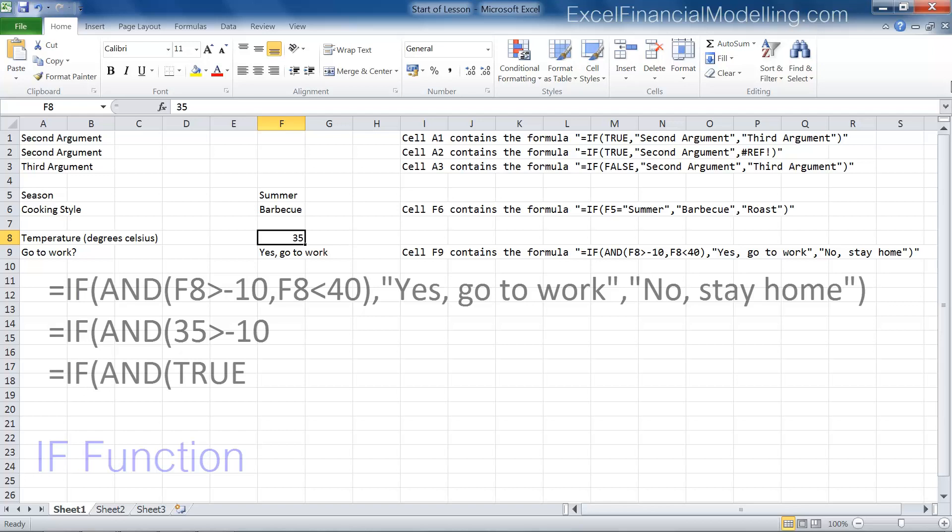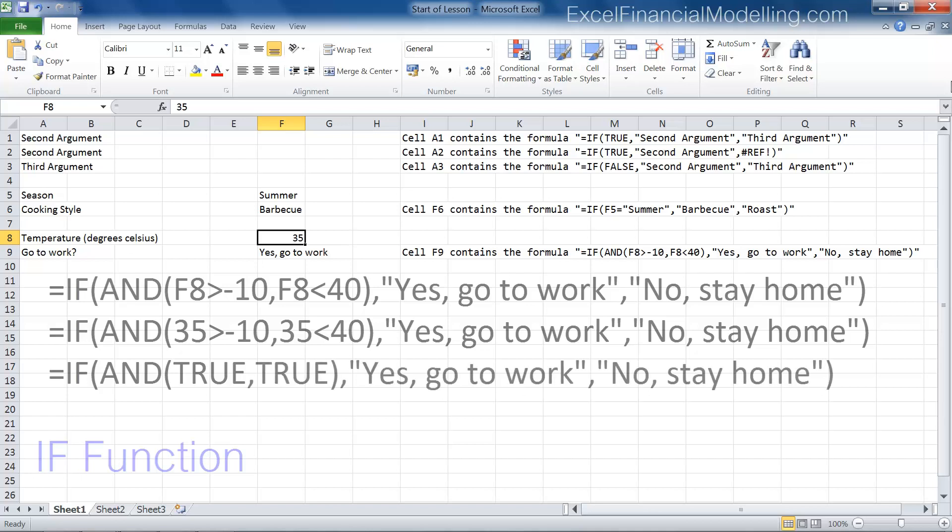The second argument of the AND function tests whether the temperature is less than 40 degrees. 35 is less than 40, so the second argument of the AND function evaluates to true. All the arguments of the AND function evaluate to true, so the AND function evaluates to true.